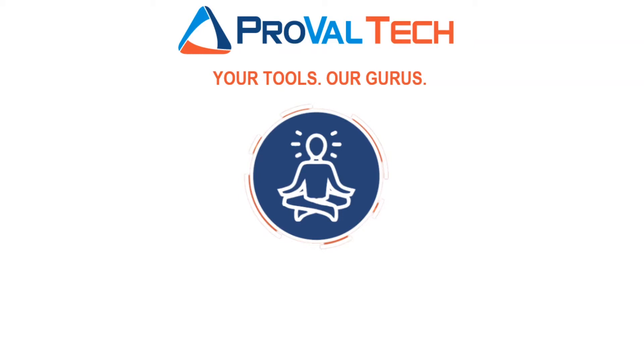Hello once again everyone, this is Rob with ProVale Technology coming with another video your way. Today we're going to see how to export monitors and how to re-import them if they are lost. So let's go ahead and dive in.